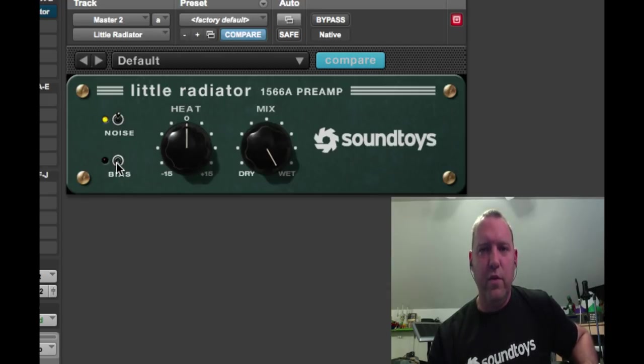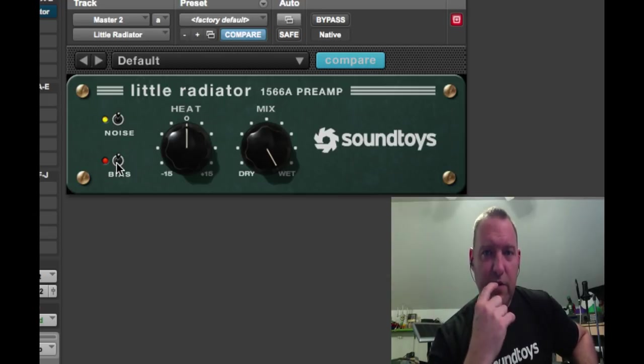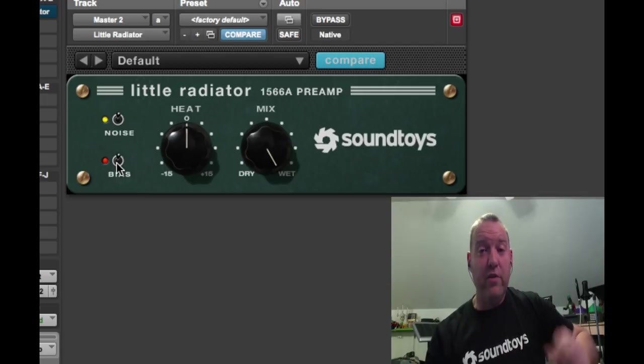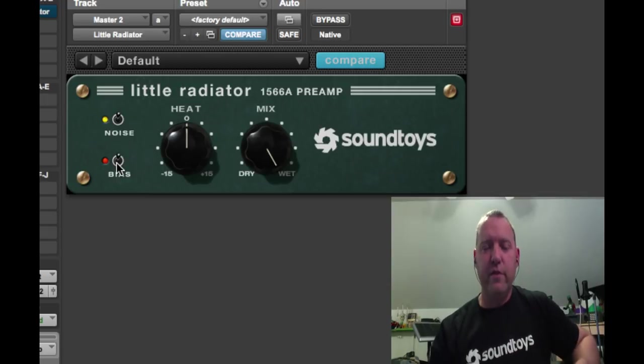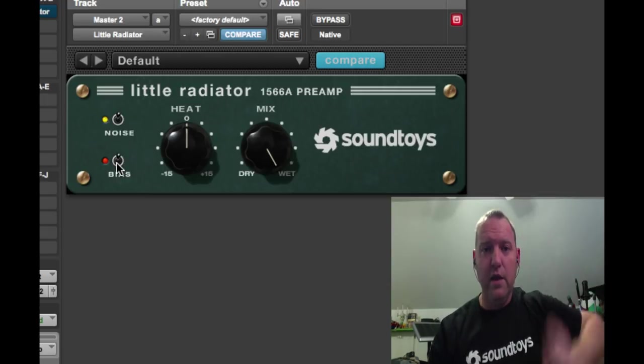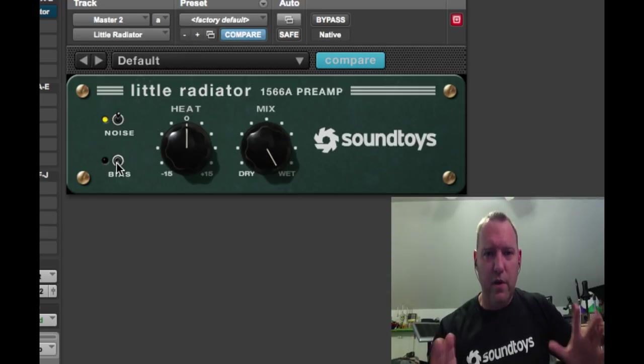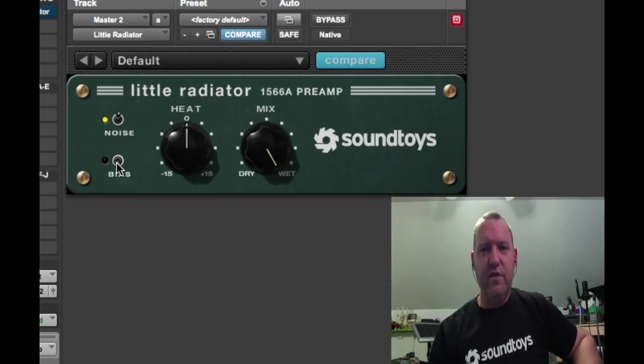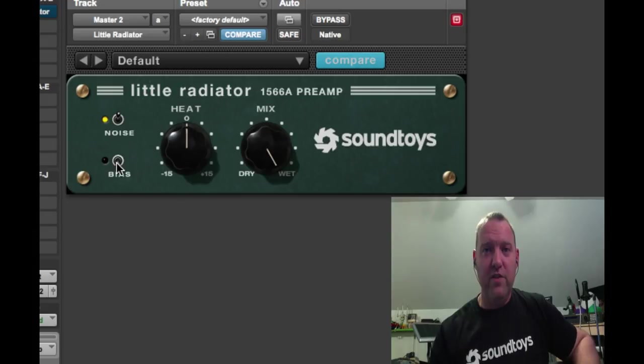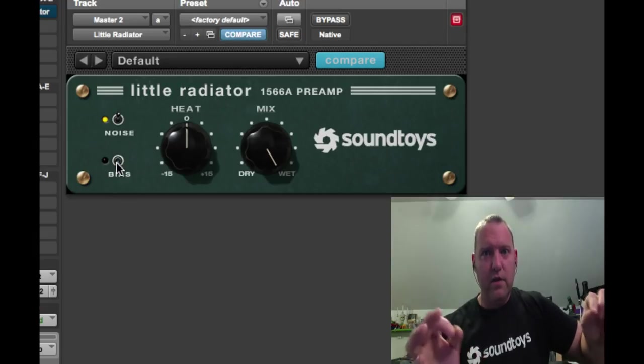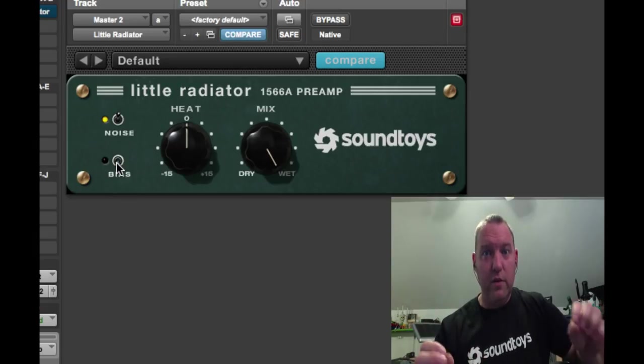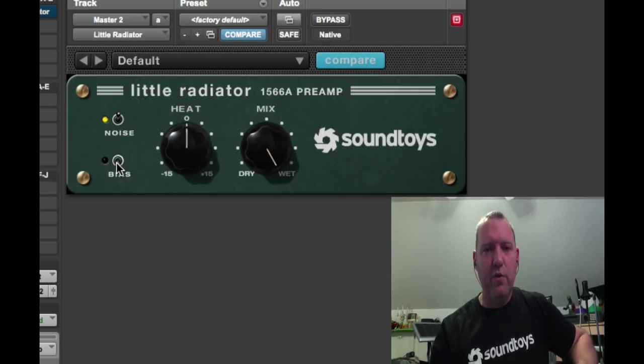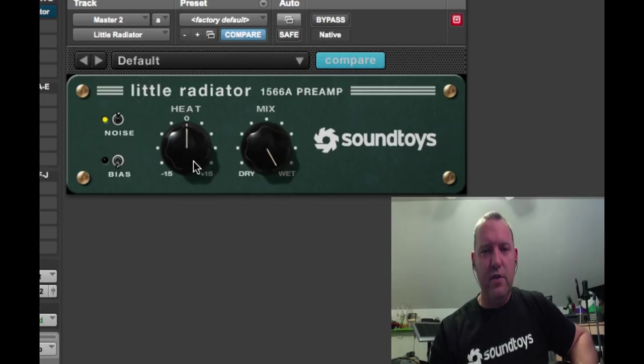The bias switch, when it's on, is the sound of the original Little Radiator, which actually was a little bit off from the sound of the 1566A. The off setting is the sound of the real 1566A. The reason we left that in there is because the unbiased version that we did originally has a really unique character to it. It still is a model of one of the actual 1566As, it was just modeled off of a unit that was a little tilted, but it's a great and cool sound. So we gave you both. You can switch it on and off, you can switch your noise on and off, and you can drive it just a little bit. I'm going to run through this.